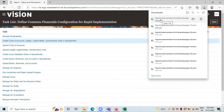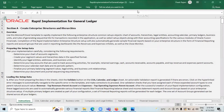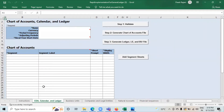The rapid implementation sheet has been downloaded. Click on 'Open File.' This is the rapid implementation sheet. We have to enable it for editing — click on 'Enable Editing.' These are the instructions provided by Oracle. Go to the Chart of Accounts, Calendar, and Ledger sheet.